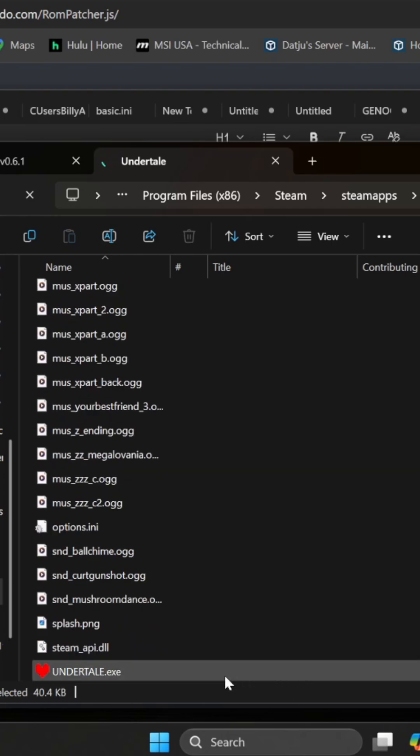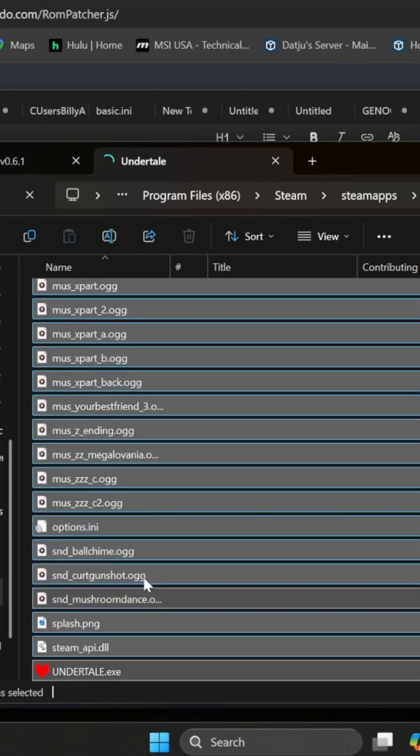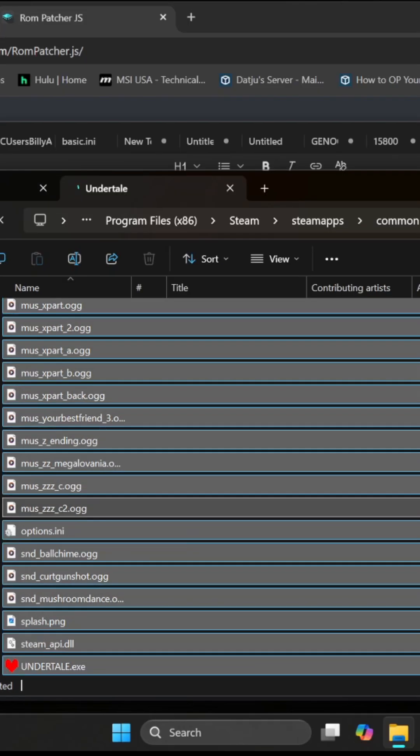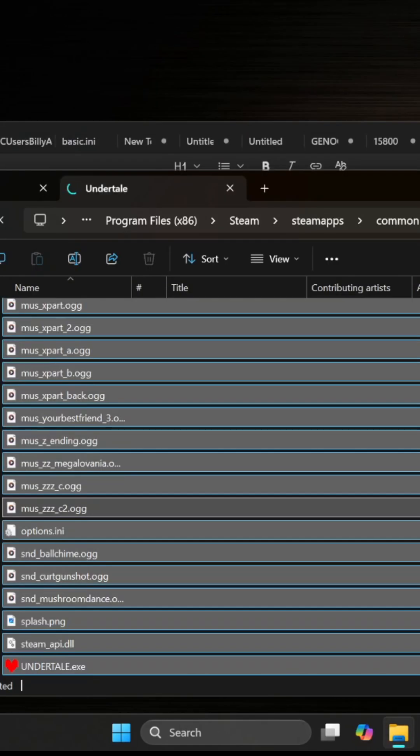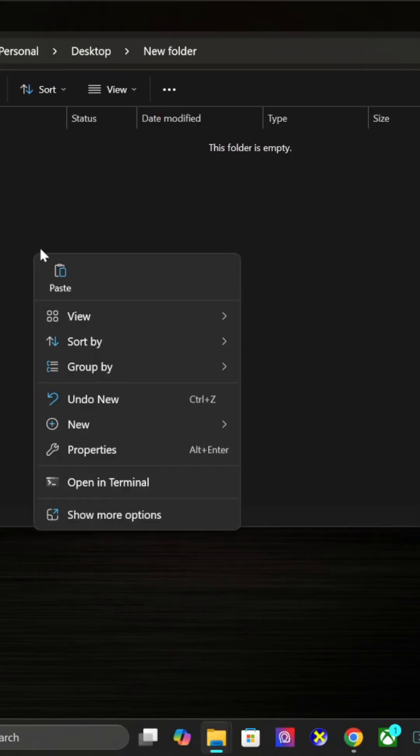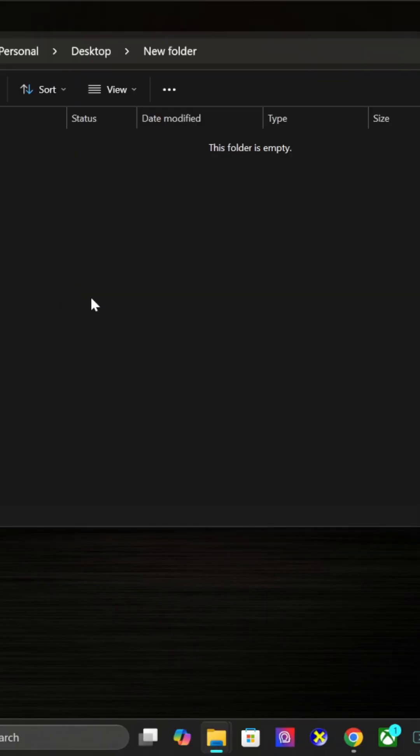Create a new folder on your desktop and paste all the contents into this folder.